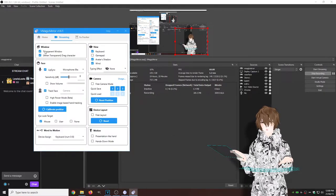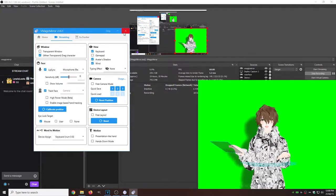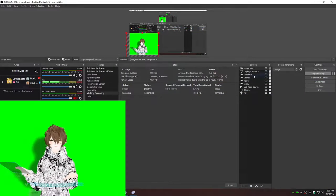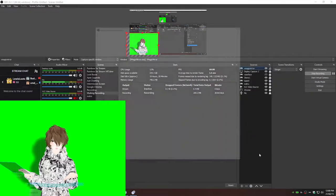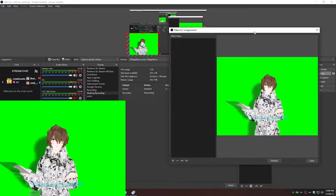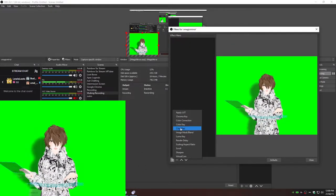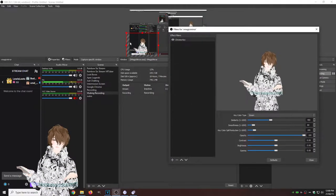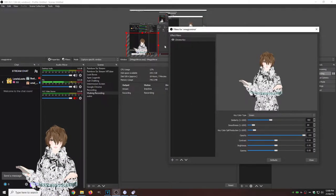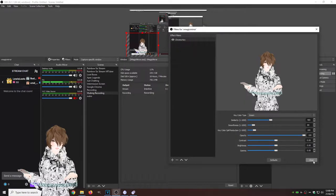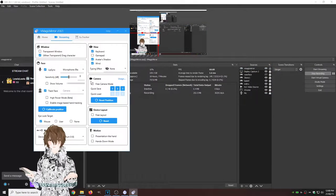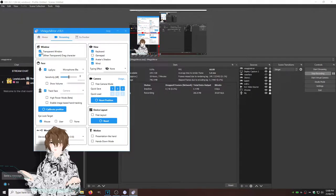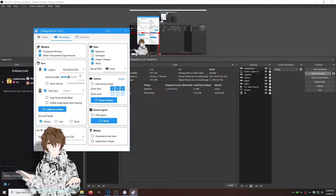Or we have the other option of right clicking on VMagic Mirror, going down to filters, hit the plus sign chroma key. Okay. And that does the exact same effect. Now, obviously what I would do is just plainly hit transparent window makes your life and everybody's life easier.